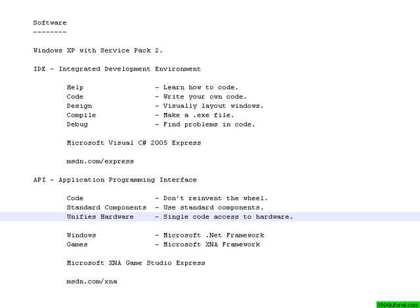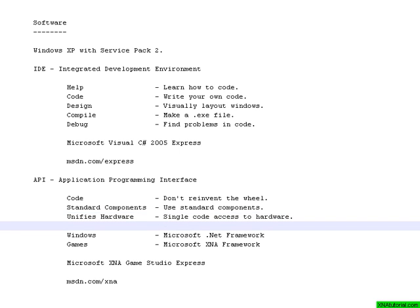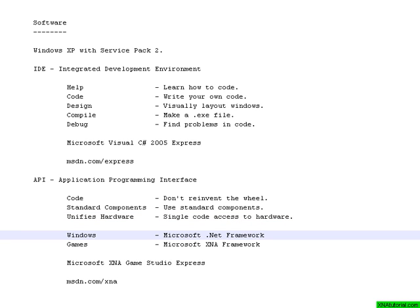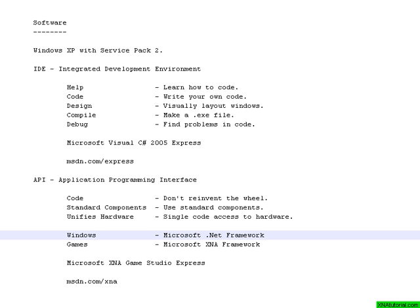The two biggest APIs are from Microsoft and they are so big that Microsoft has chosen to call them frameworks, because they are actually collections of many different kinds of APIs. For making Windows programs they have Microsoft .NET framework, which comes with Visual C# Express. So you don't need to download it.